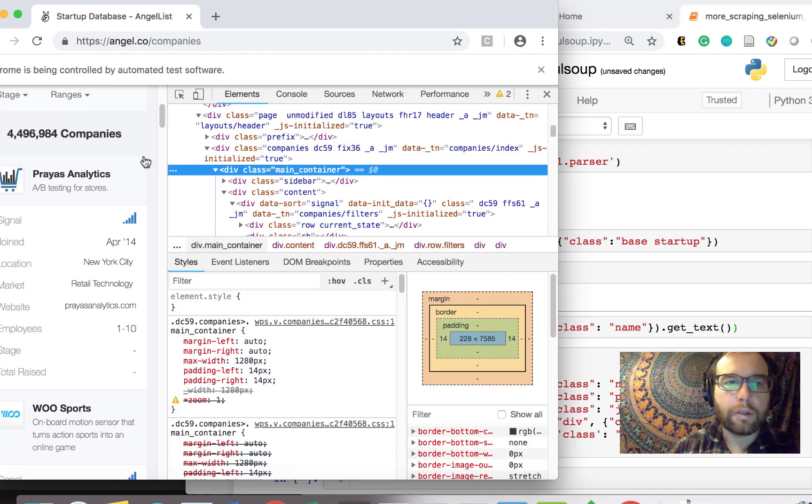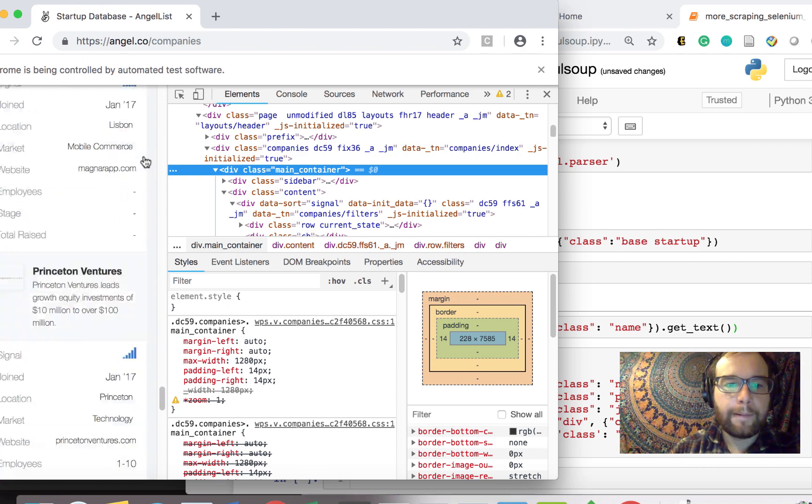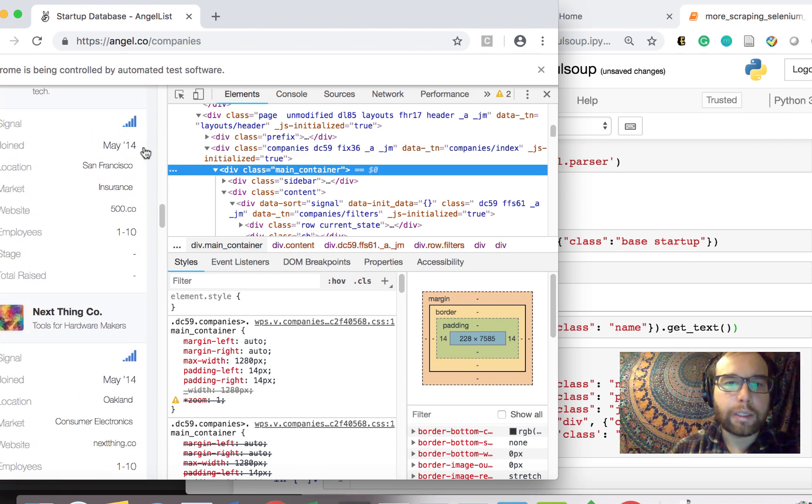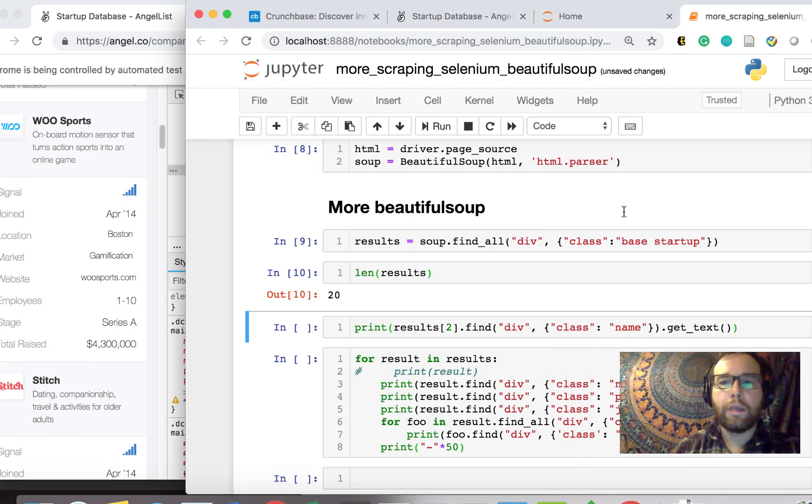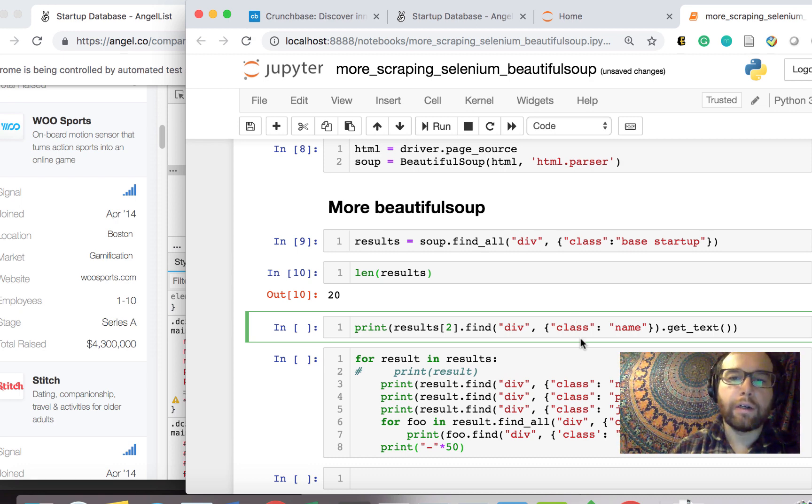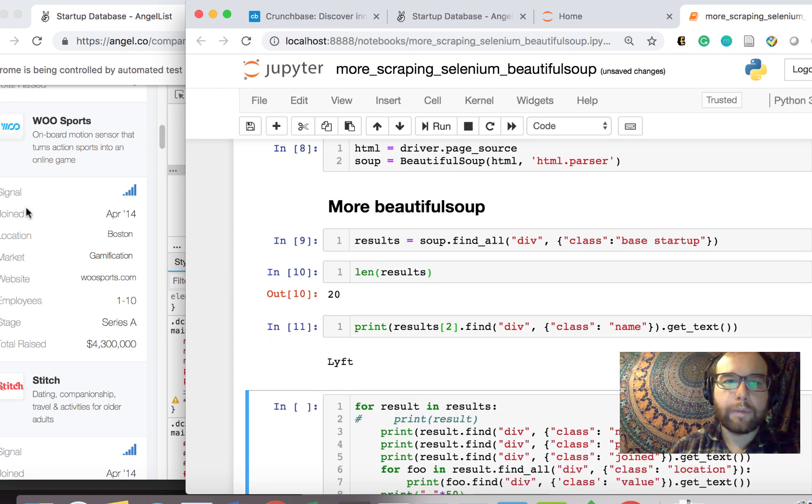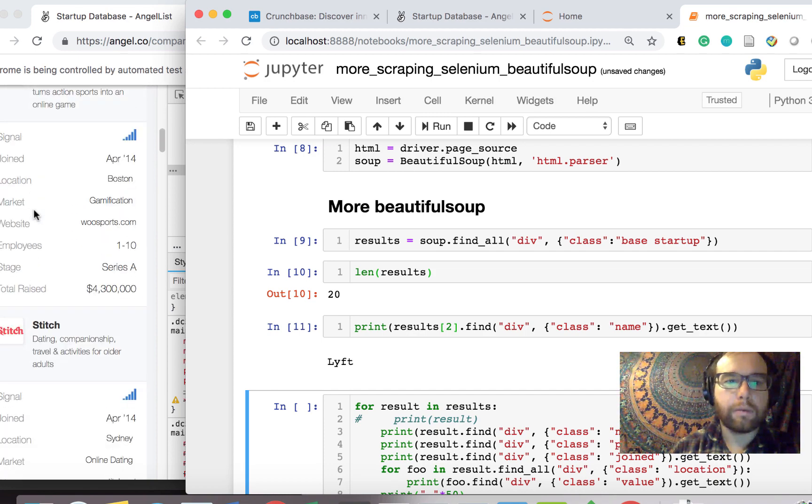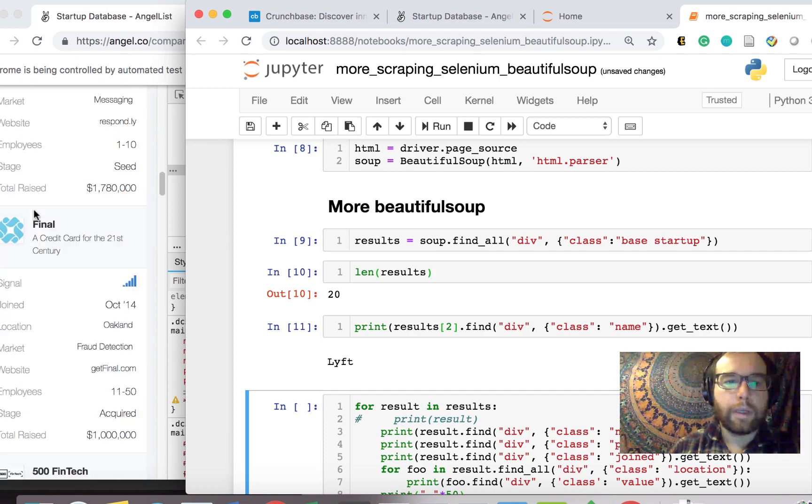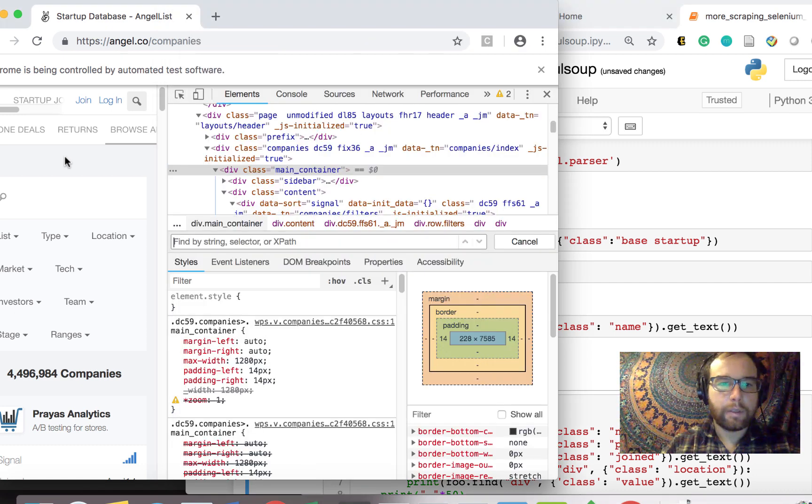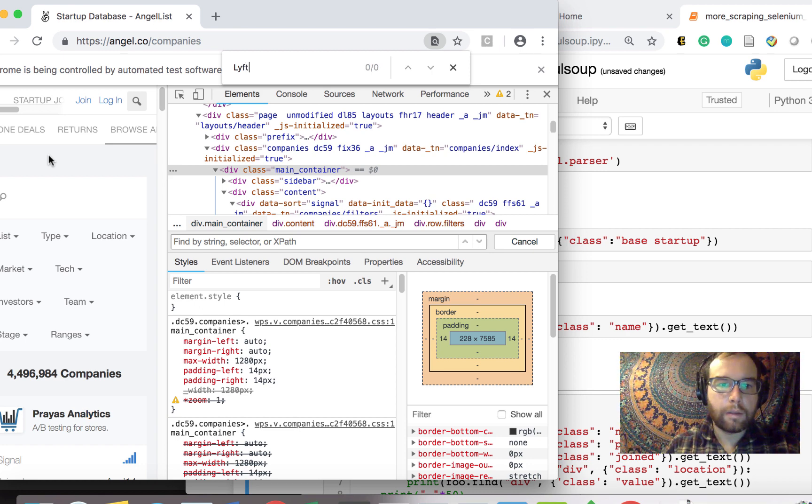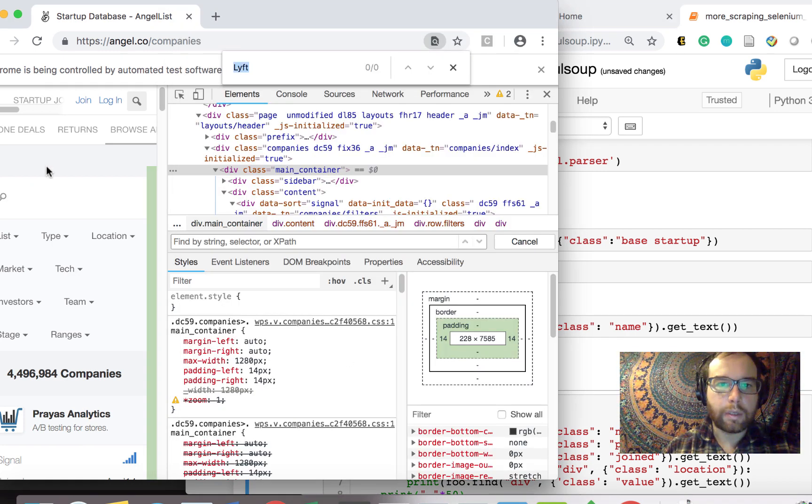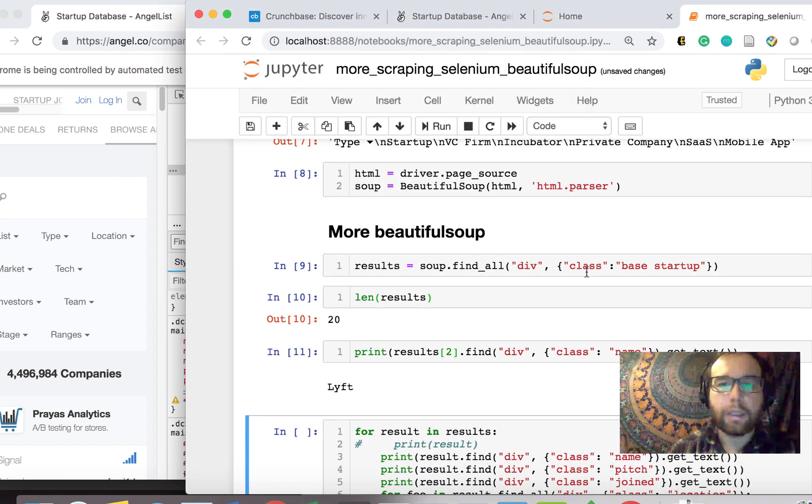The class here that I found that is this little text box of this startup is called Base Startup. And on this page, there are 20 of them, which is exactly what we want. So you need to spend a little time on this to figure out the appropriate class that you want. So what I can do here is for the third one, the third startup is Lyft on this page. One, two, three.